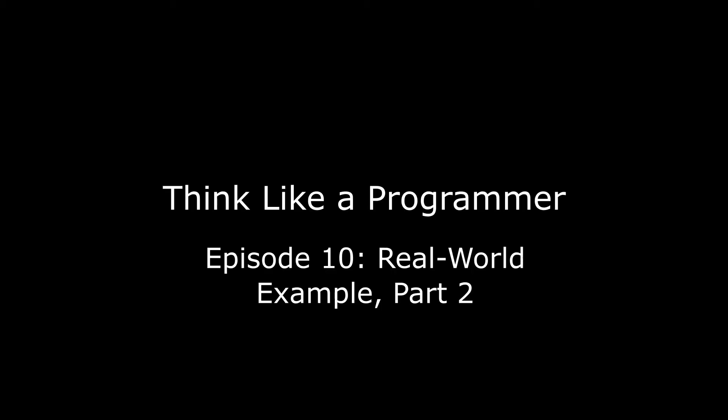Hello, Anton Sprawl here again, talking about how you can learn to think like a programmer. This video is the conclusion of the problem presented in the previous video, so if you haven't checked out that video yet, start there so you know what we're talking about.